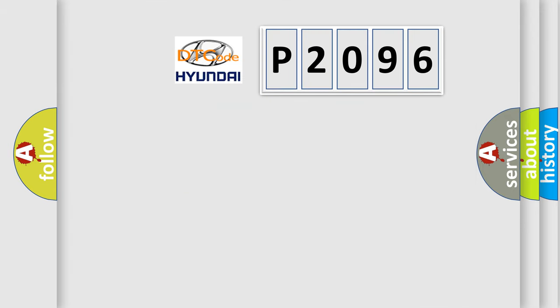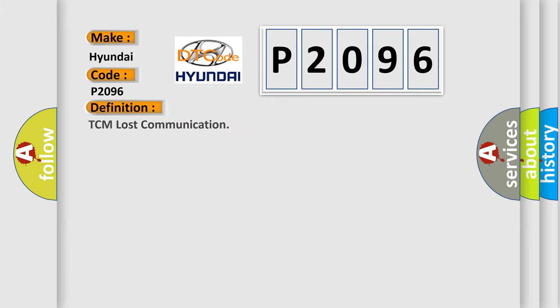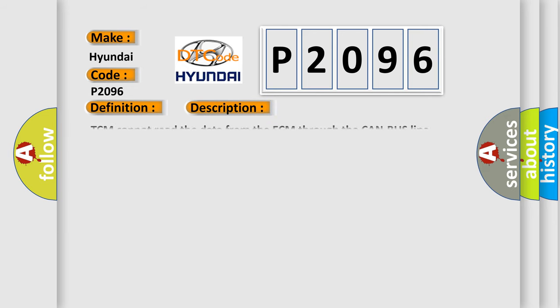So, what does the diagnostic trouble code P2096 interpret specifically for Hyundai car manufacturers? The basic definition is TCM lost communication. And now this is a short description of this DTC code: TCM cannot read the data from the ECM through the CAN bus line.